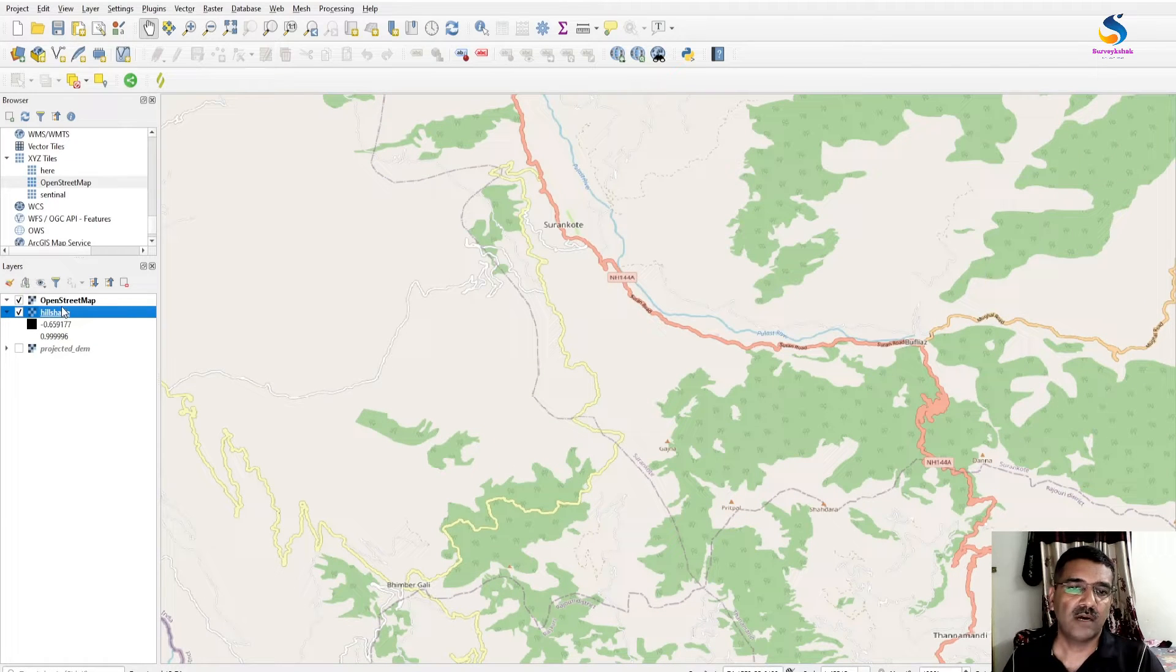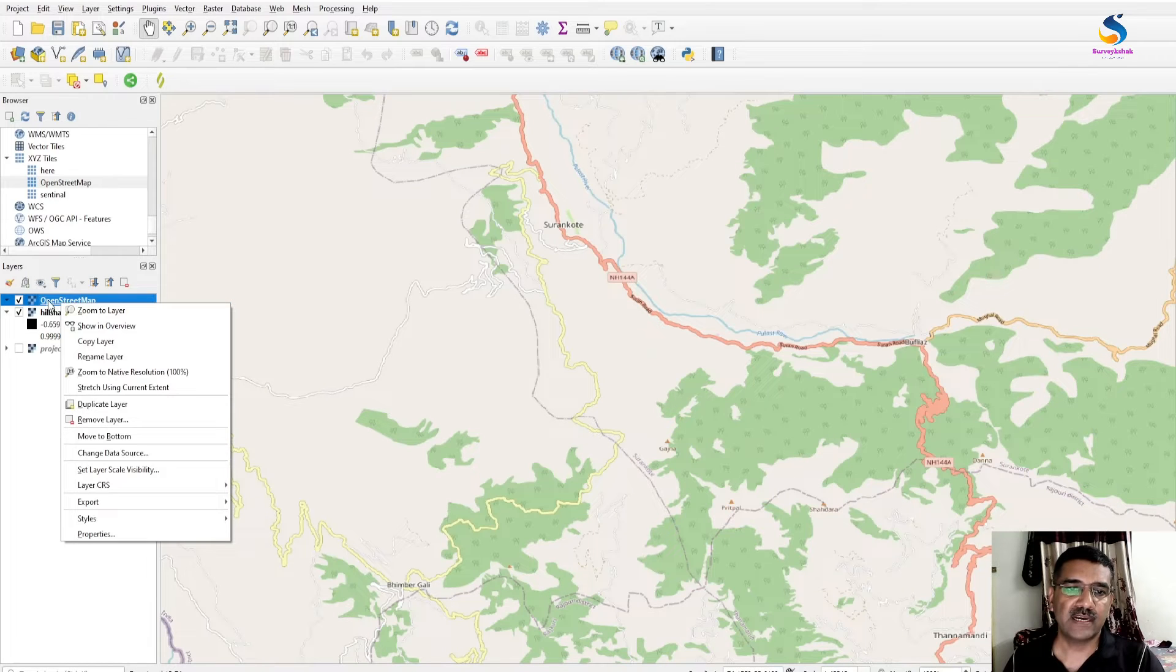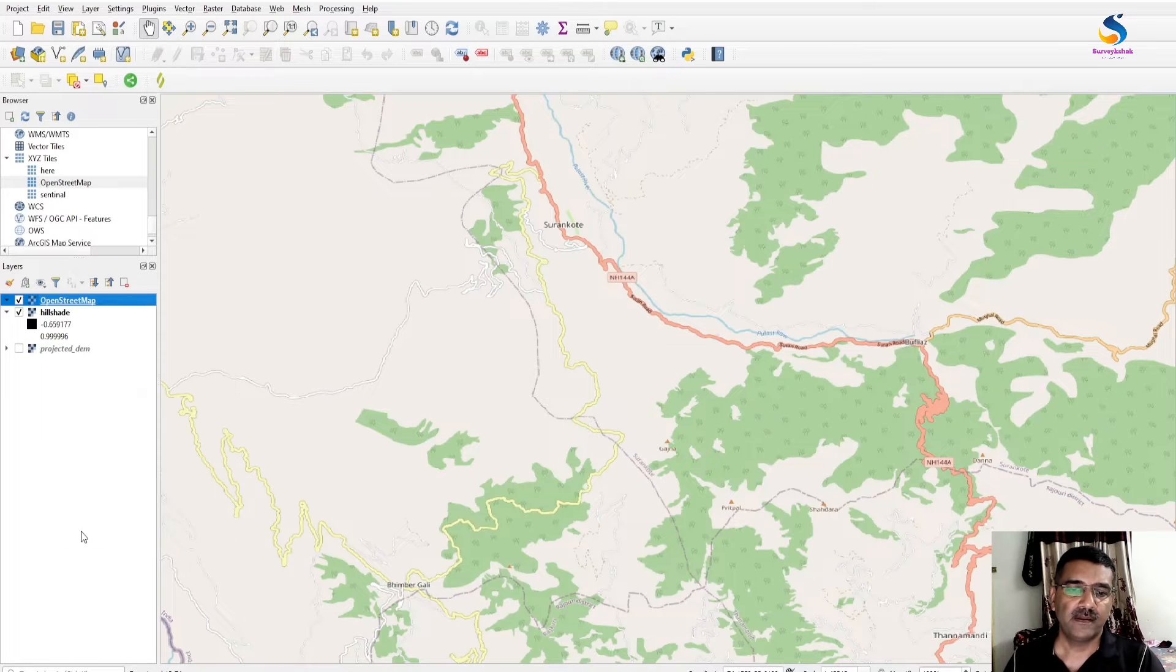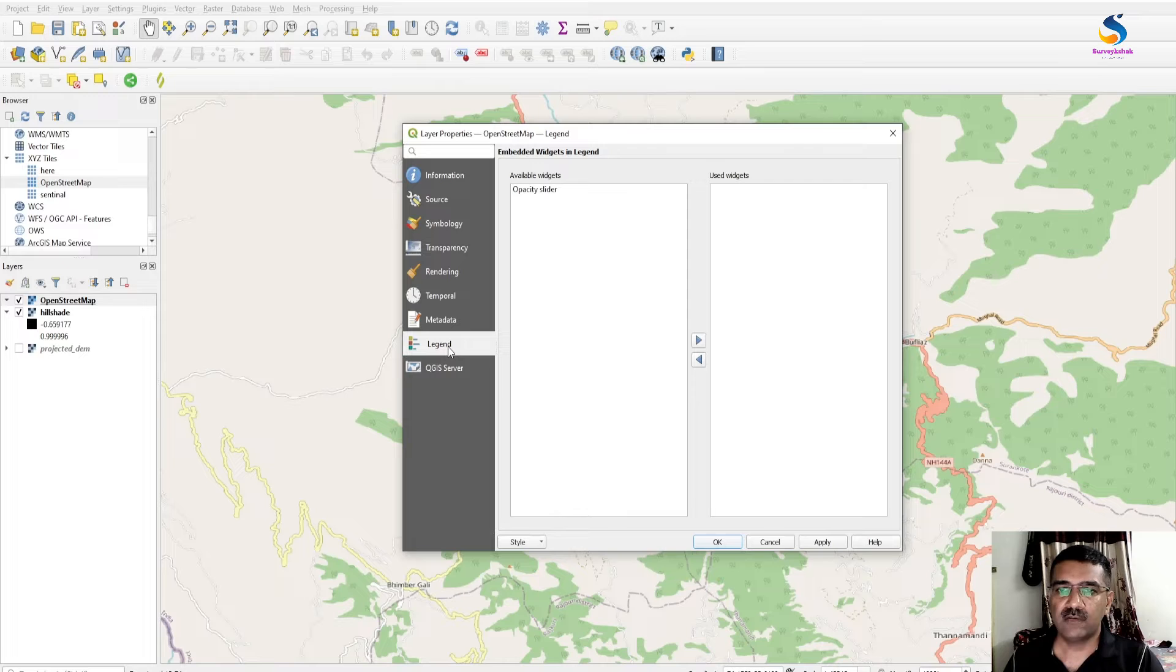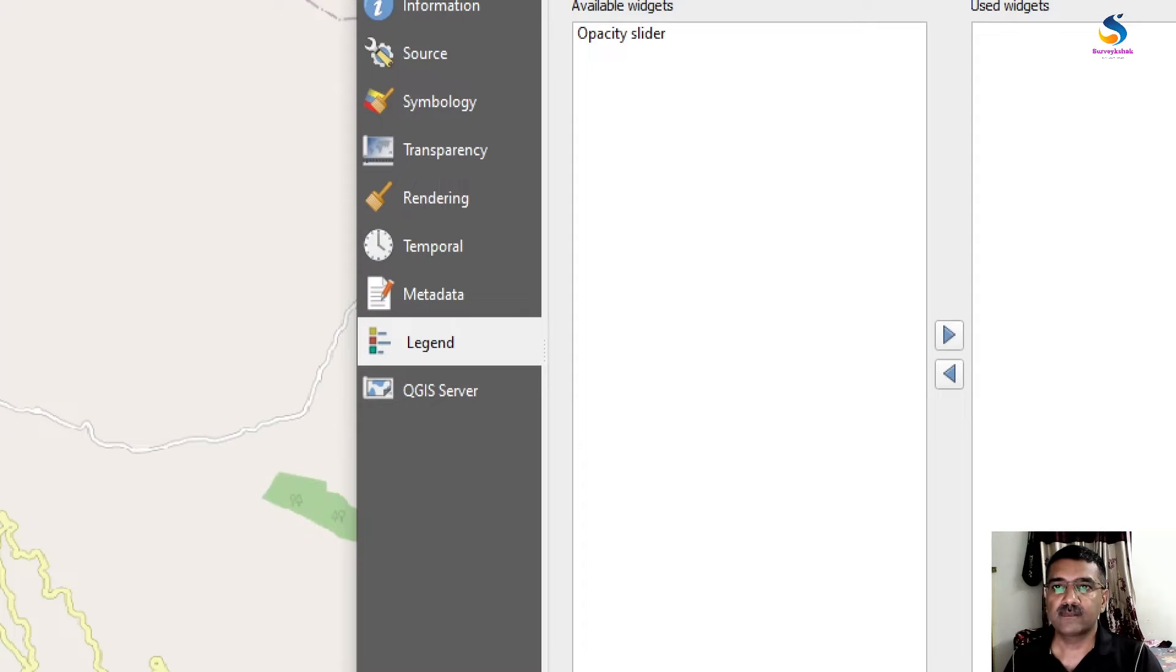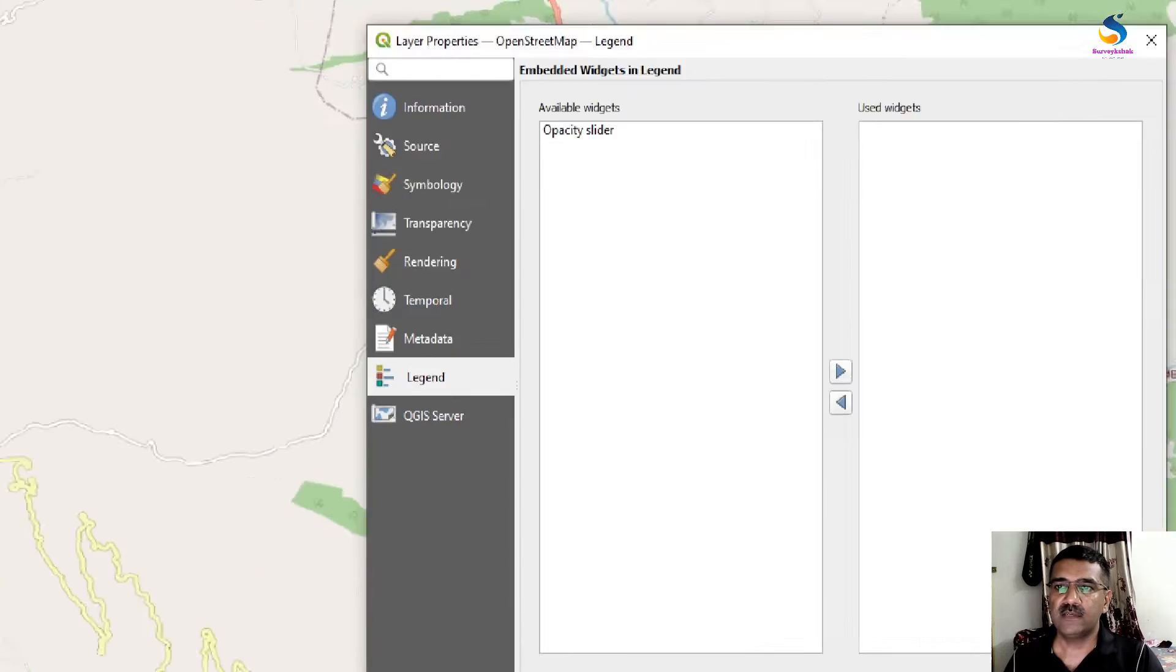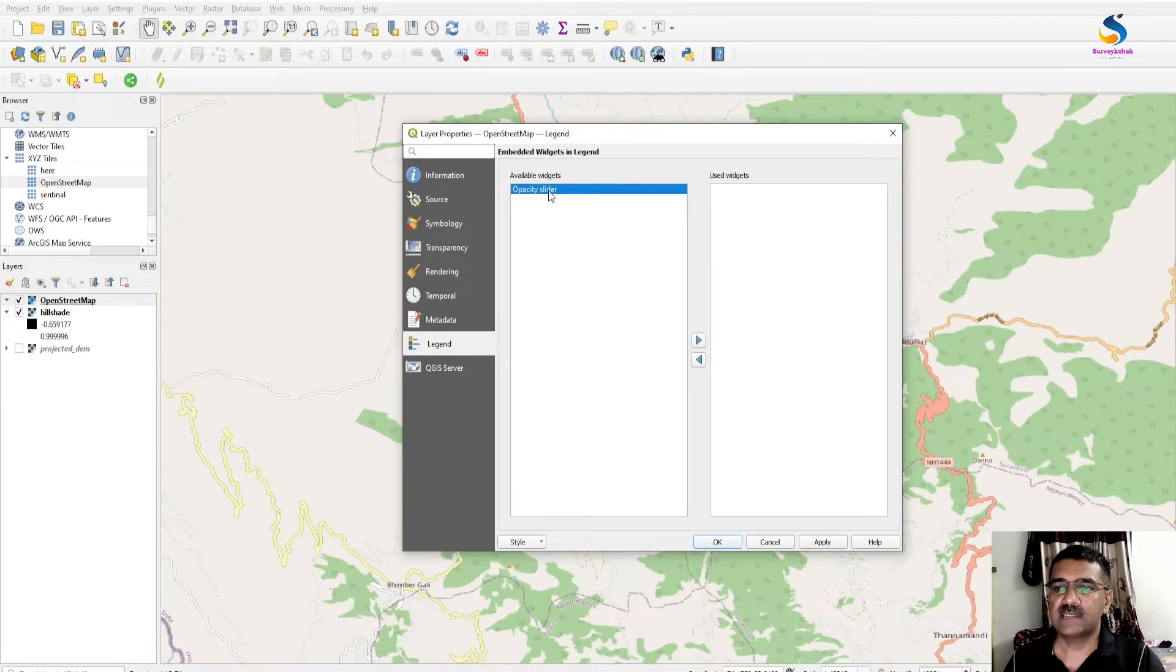How to do that? I am adding an opacity slider to this layer. Right-click on the OpenStreetMap raster layer, go to Properties. You will see Layer Properties - click and you will see an opacity slider.